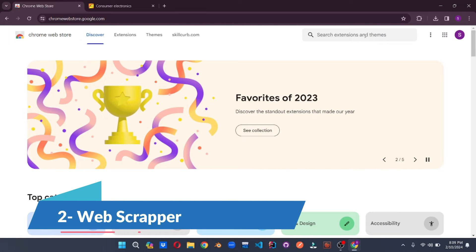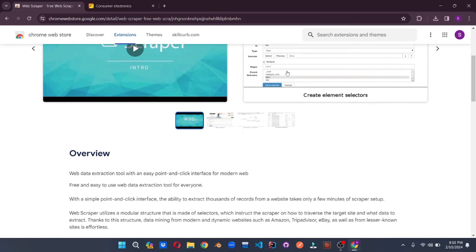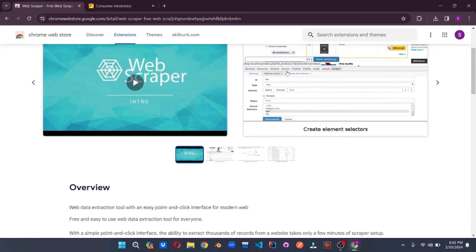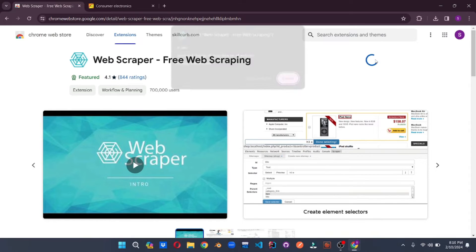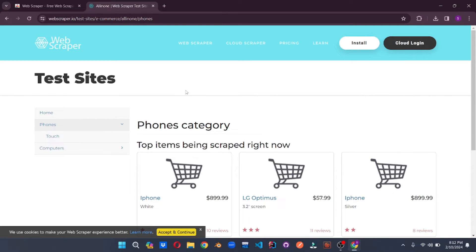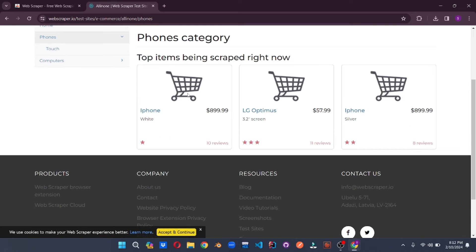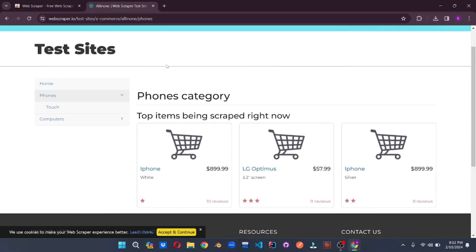Number 2 on the list is Data Scrapper. Web Scrapper is a free web scraping tool with a point-and-click interface for the modern web and is one of the easiest to use. All you have to do is add it to your Chrome browser. Once installed, it comes with different options, including testing sites — free dummy sites to test out their extension. So that was Web Scrapper, a free Chrome plugin for web scraping.